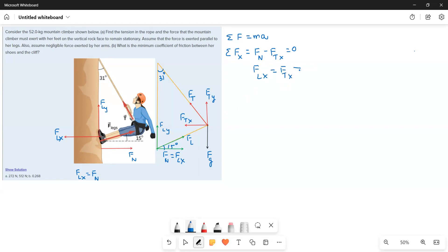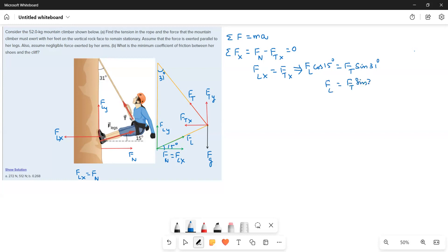FLX equals FL cos 15, which is the adjacent side, so FL cos 15 equals FN equals FTX, which is the opposite side, FT sin 31 degrees. Therefore FLX equals FL cos 15, which equals FT times the simplified value 0.5332.